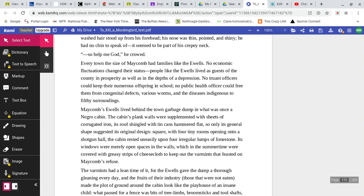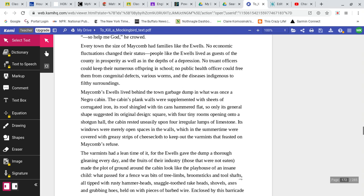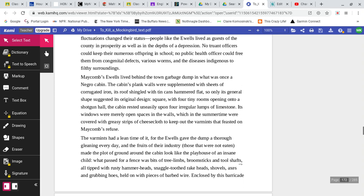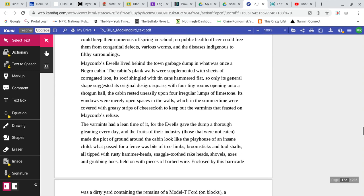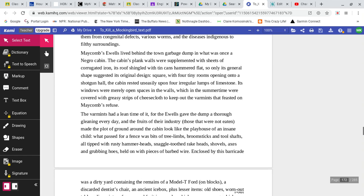When he turned around to take the oath, we saw that his face was as red as his neck. We also saw no resemblance to his namesake. A shock of wispy, new-washed hair stood up from his forehead. His nose was thin, pointed, and shiny. He had no chin to speak of. It seemed to be part of his crepey neck. So help me God, he crowed. Every town the size of Maycomb had families like the Ewells. No economic fluctuations changed their status. People like the Ewells lived as guests of the county, in prosperity as well in the depths of depression. No truant officers could keep their numerous offspring in school. No public health officer could free them from congenital defects, various worms, and the diseases indigenous to filthy surroundings.